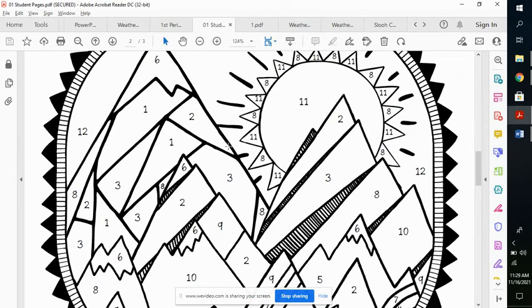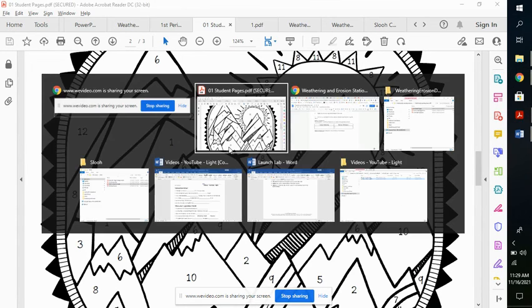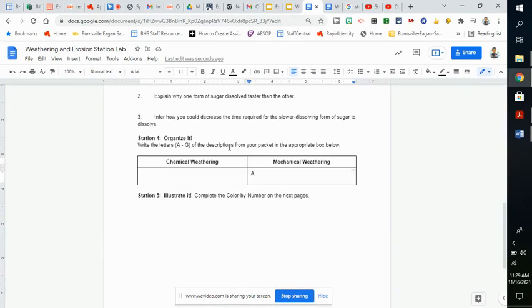Okay, that is the station lab. Hopefully that makes sense and helps you complete it. Let me know if you have any questions.